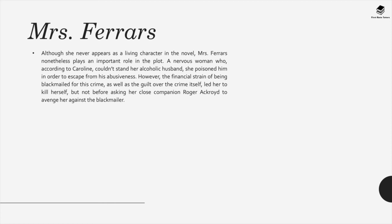Mrs. Ferrars. Although she never appears as a living character in the novel, Mrs. Ferrars nonetheless plays an important role in the plot. A nervous woman who, according to Caroline, couldn't stand her alcoholic husband, she poisoned him in order to escape from his abusiveness. However, the financial strain of being blackmailed for this crime, as well as the guilt of the crime itself, led her to kill herself — but not before asking her close companion Roger Ackroyd to avenge her against the blackmailer. Roger Ackroyd, a genial widower, is the central figure of King's Abbott. A wealthy businessman, Ackroyd's influence as well as the intrigue surrounding his family make him a constant subject of gossip and speculation.